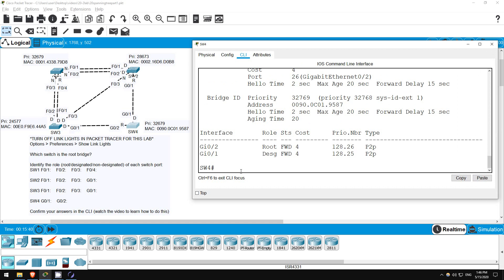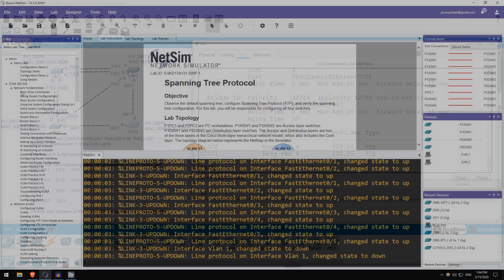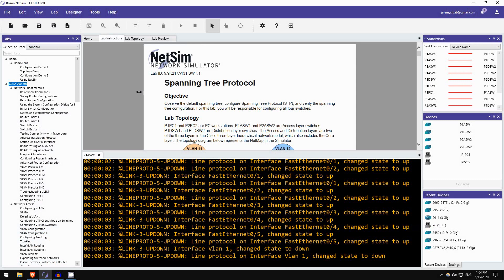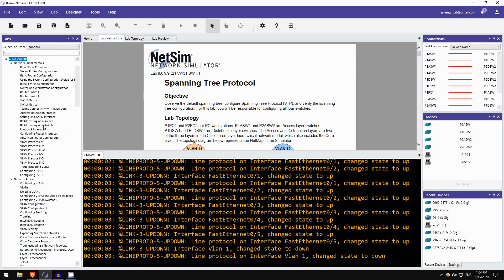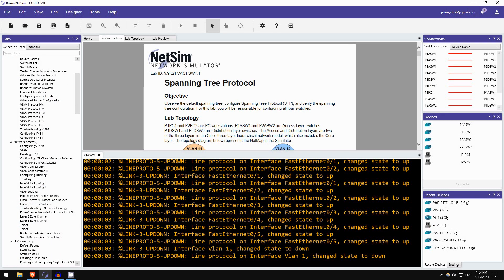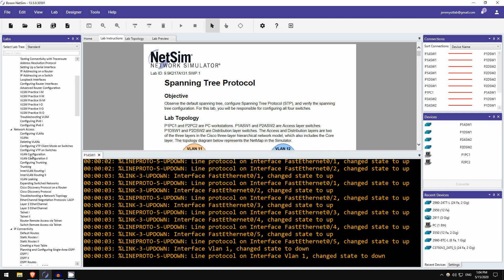Next up, let's take a look at a lab in Boson NetSim. Okay, for today's Boson NetSim for CCNA lab preview, I will once again do something a little bit different. Here in the Network Access section of NetSim for CCNA, you'll notice there are no labs for spanning tree. Why is that? Why does Boson not include spanning tree in NetSim for CCNA?